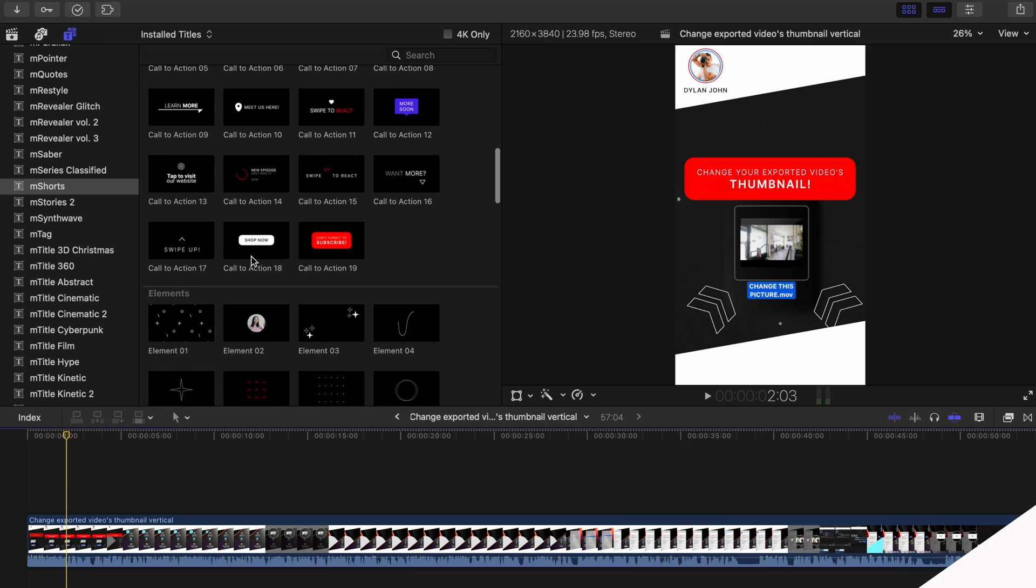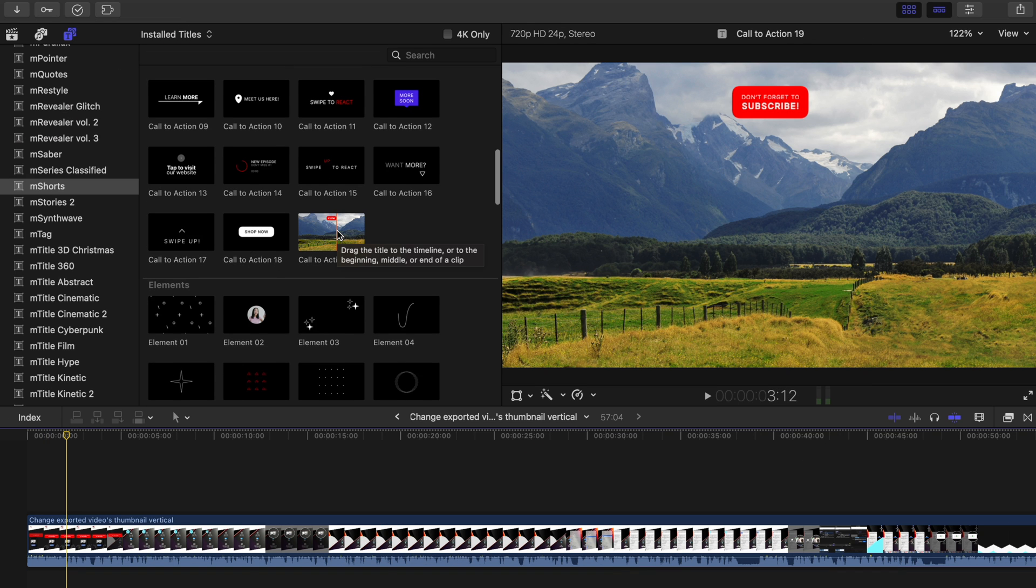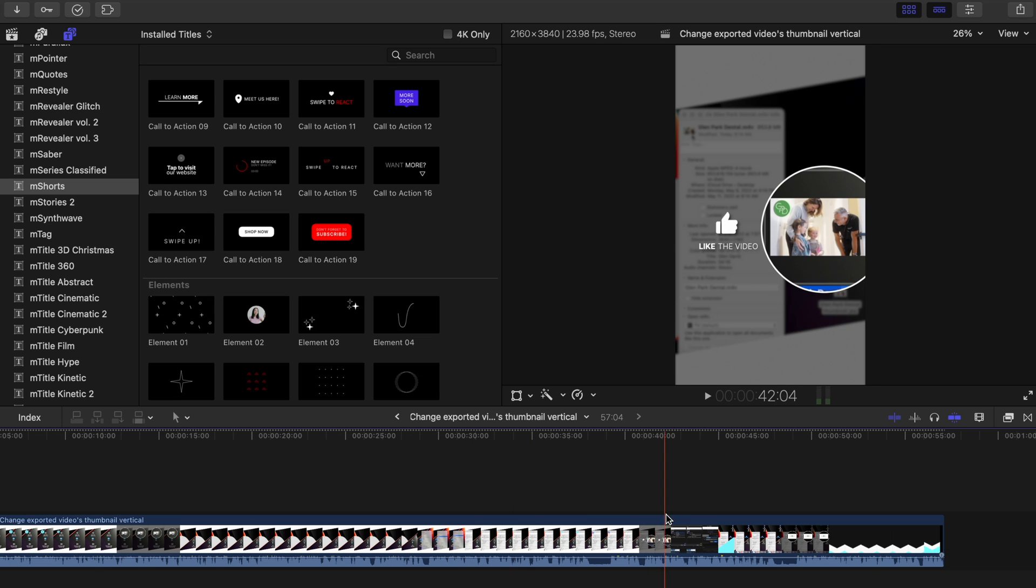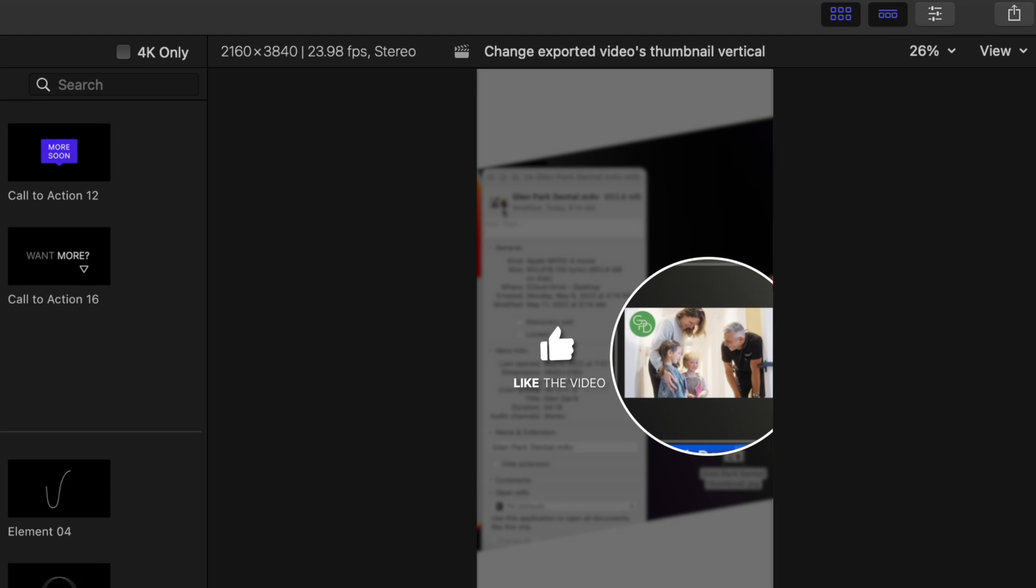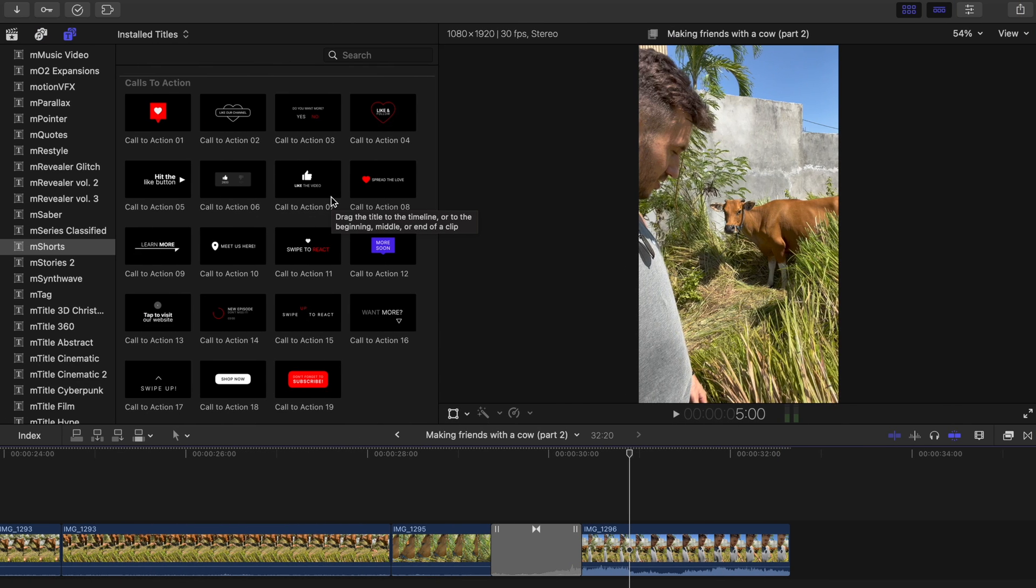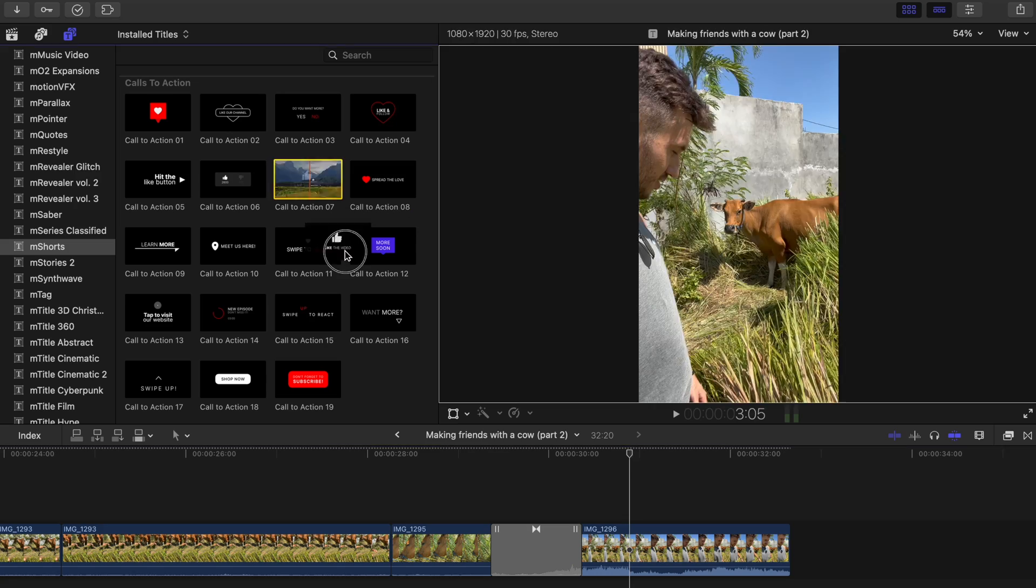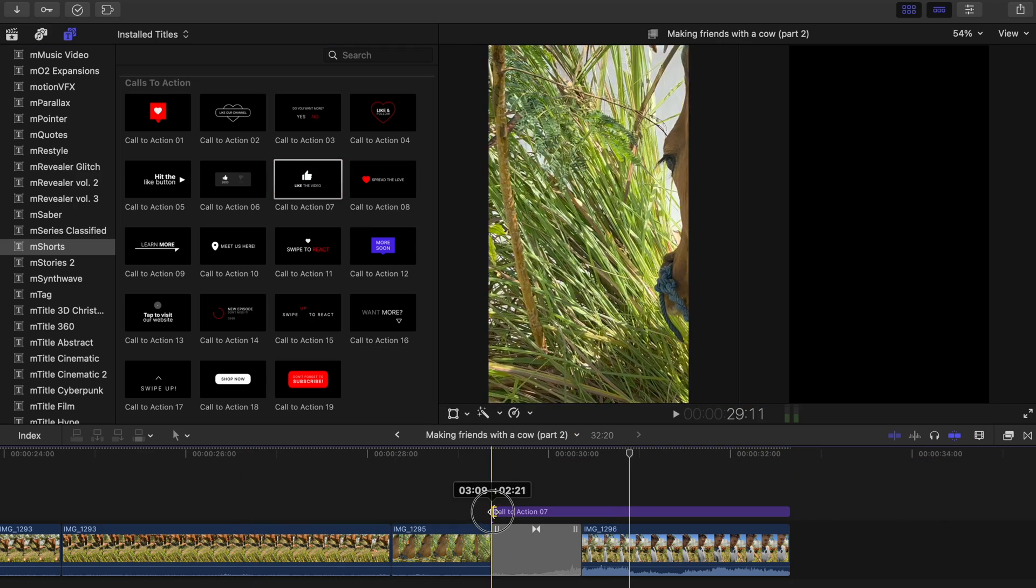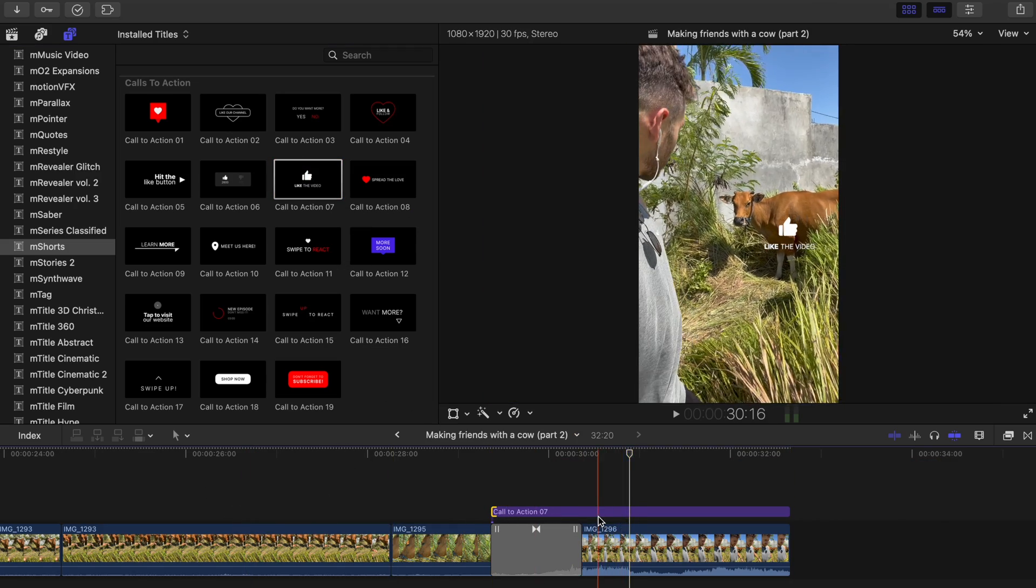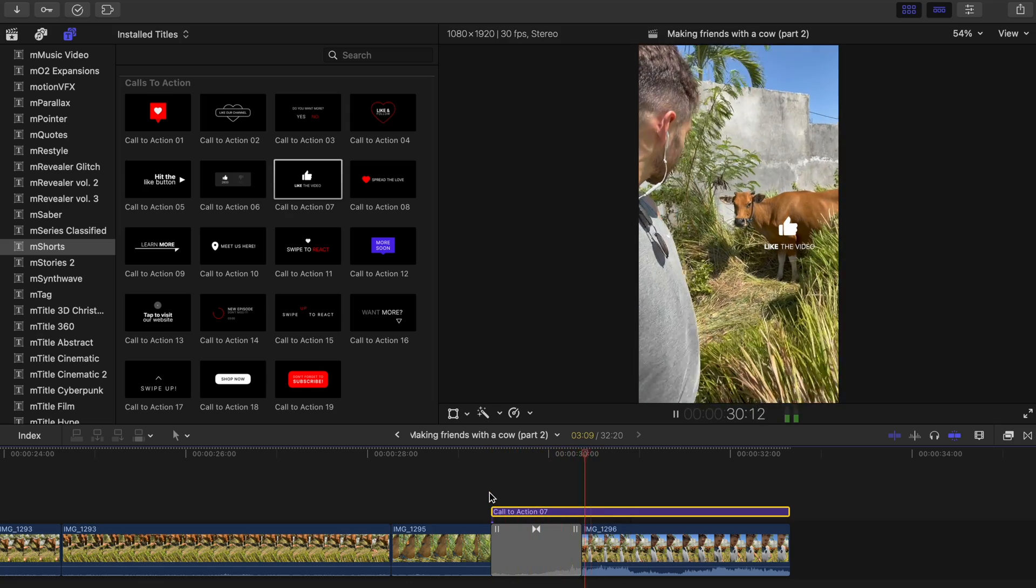I also switched up the text with call to action 19 to have it be a title for the short. I used call to action 7 strategically after I dished a golden nugget of knowledge in the video to potentially drive more people to press the like button. And this is something I suggest you do in your own videos. If there's an entertaining or informative part in your video, place a call to action soon after that part. You'll be surprised how effective proper timing can be.